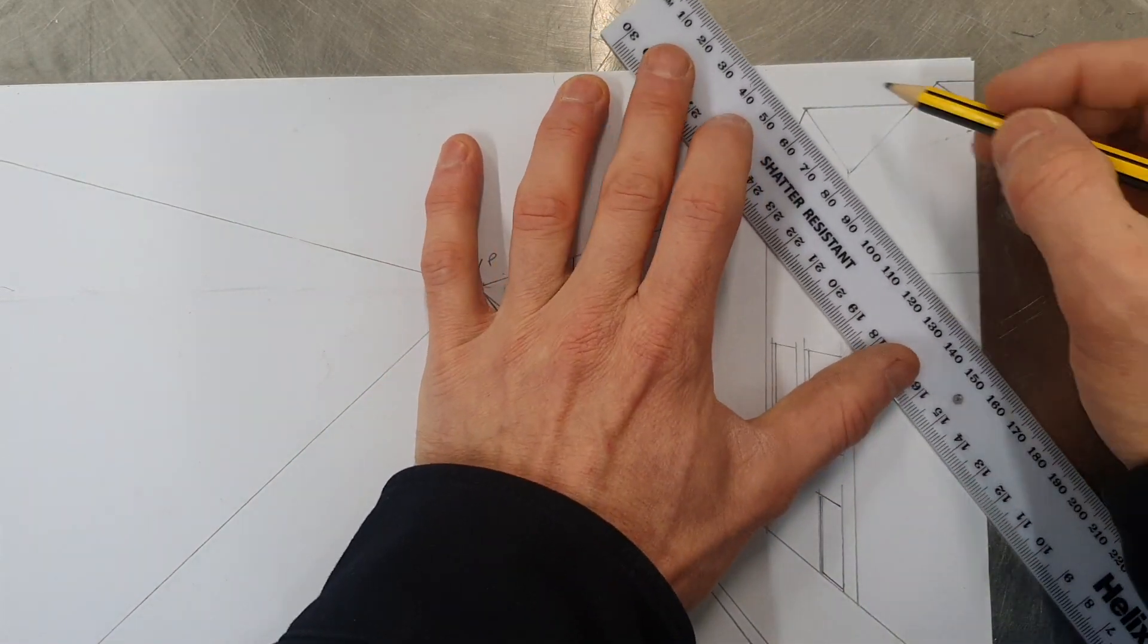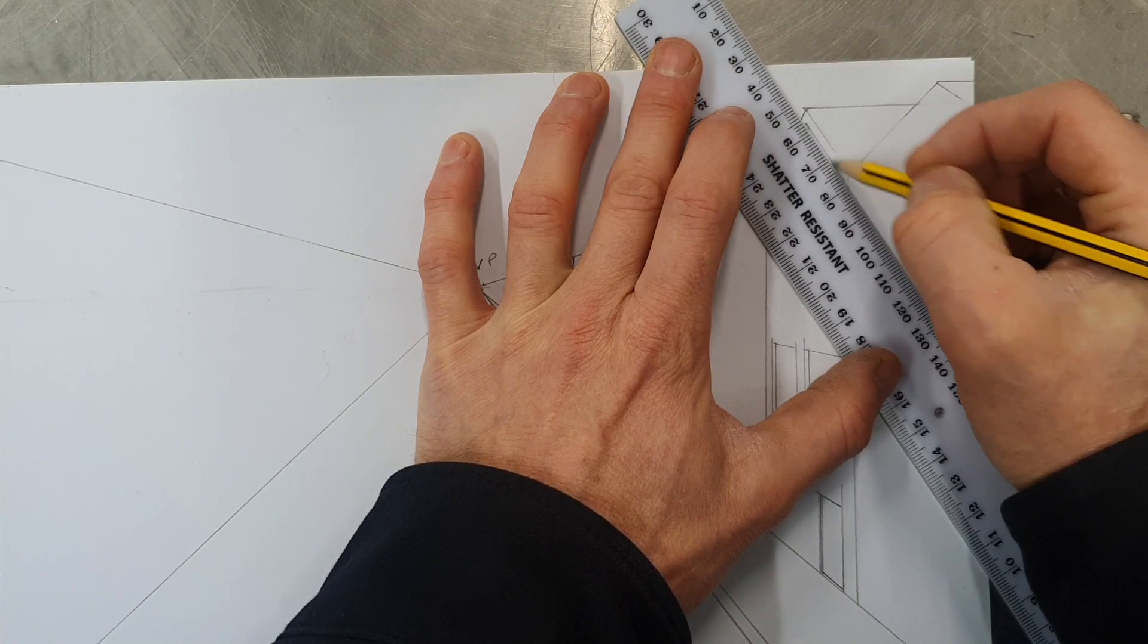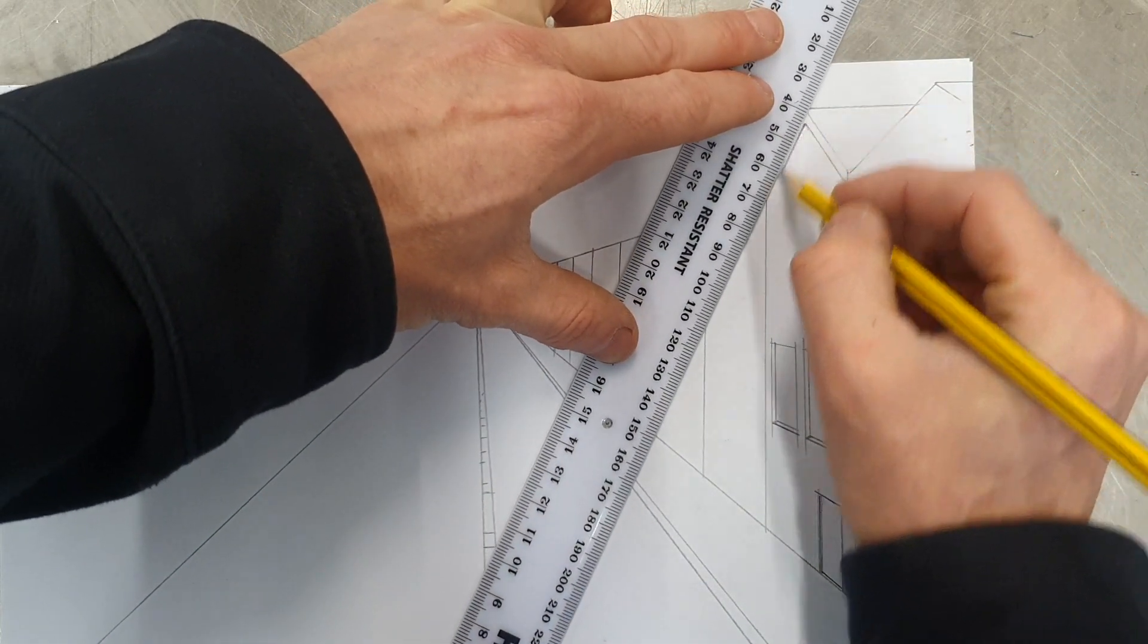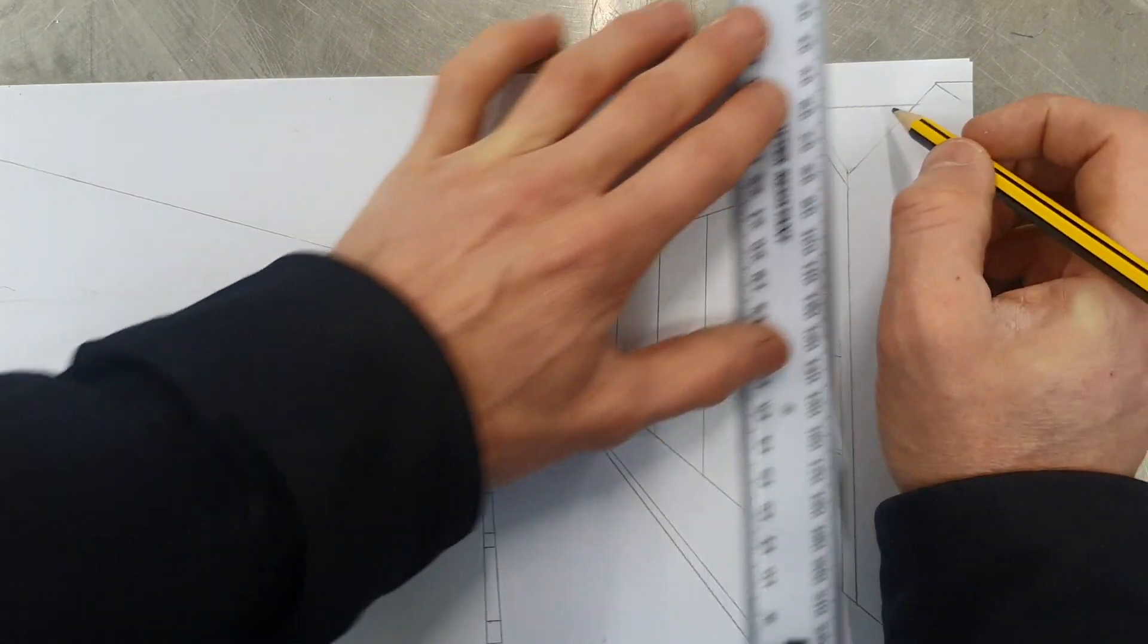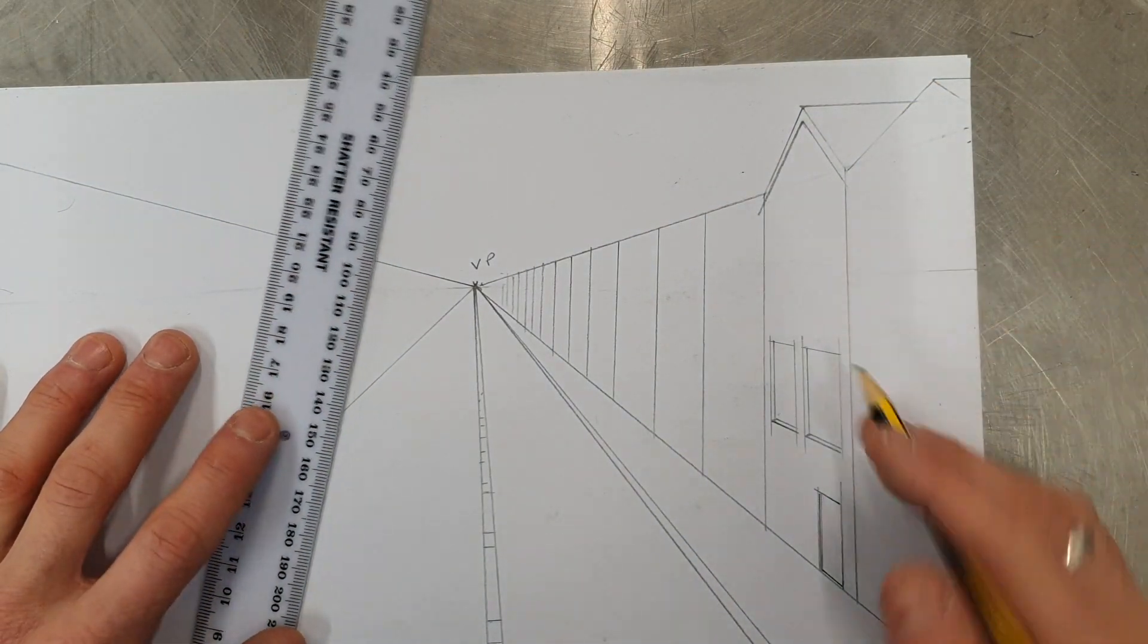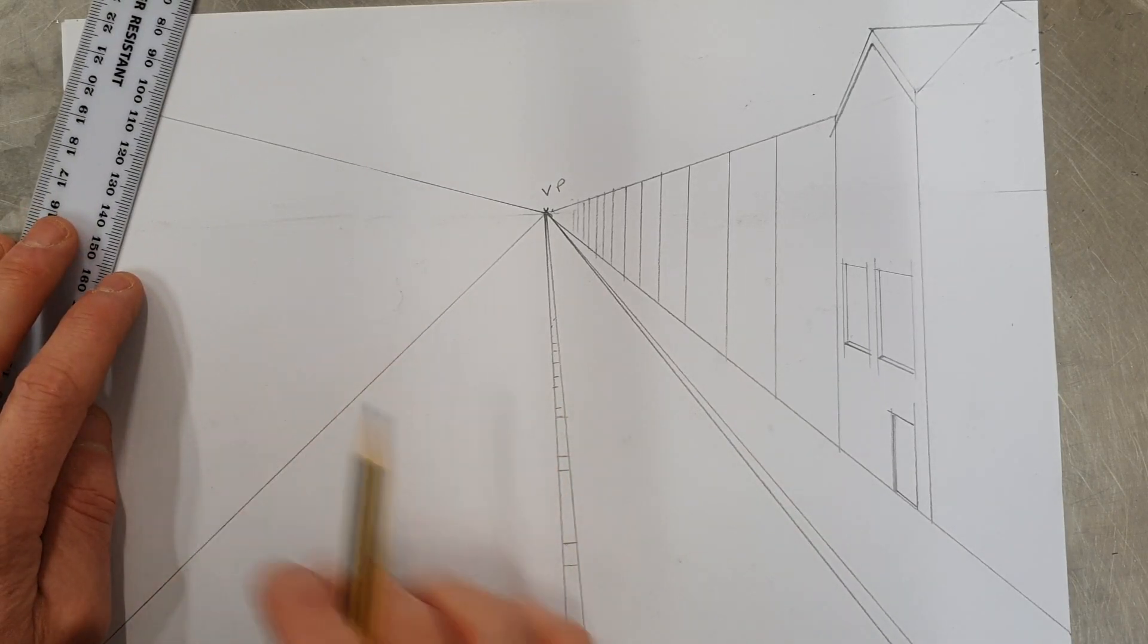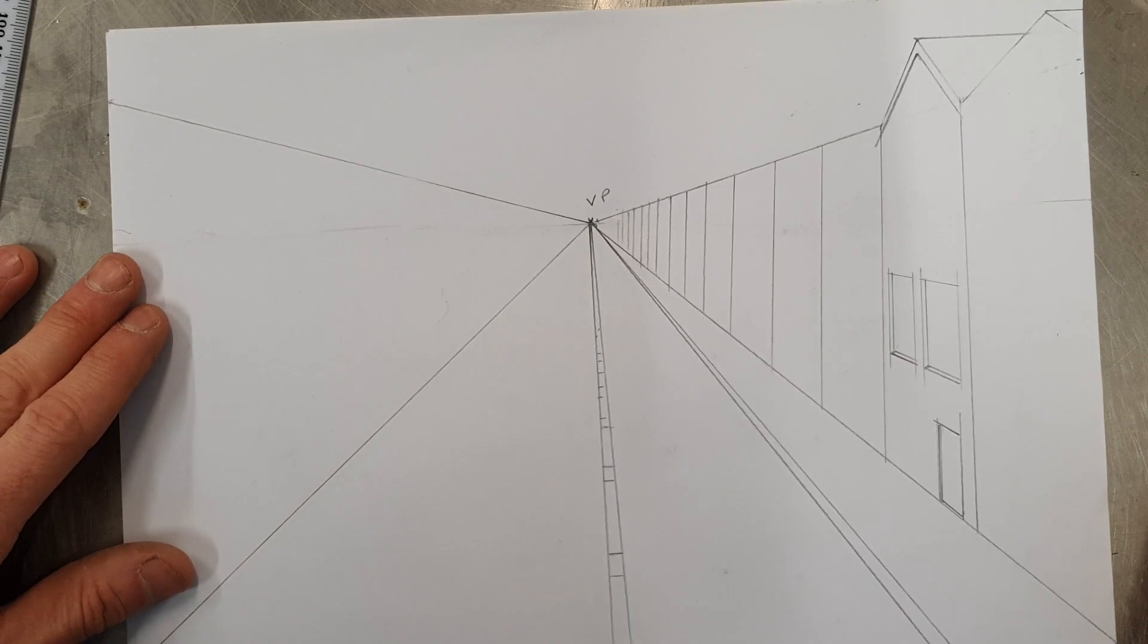Add in extra details, peak of the roof, put a chimney on there, add some more windows, finish off the other buildings, and then work on the other side of the street. Okay, good luck.